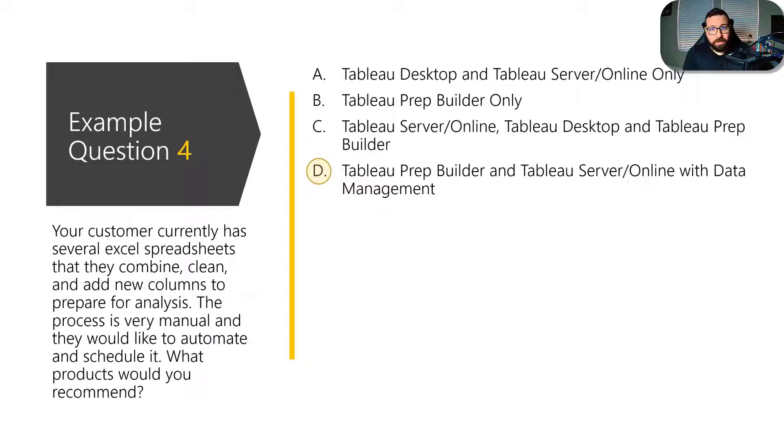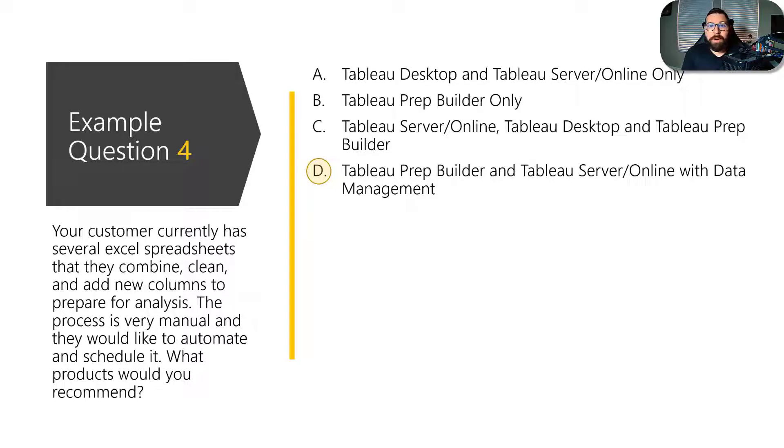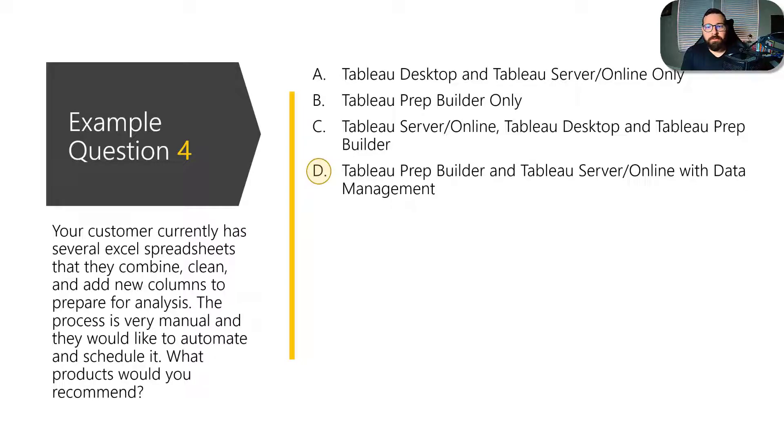Right now, so in this case, the correct answer would be D. So Tableau prep builder, Tableau server or online and data management because Tableau prep builder is what you're going to use to prepare your data. You need Tableau server or online to publish that flow and you need data management with prep conductor to schedule that flow.